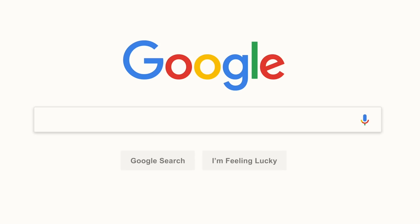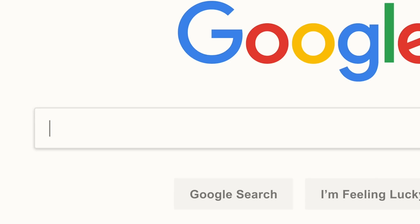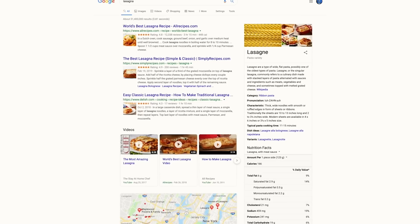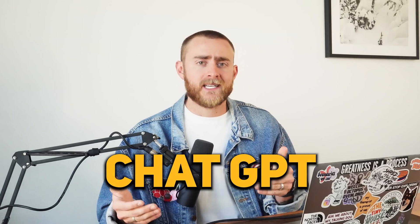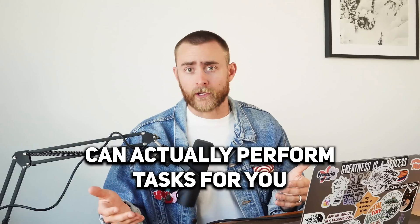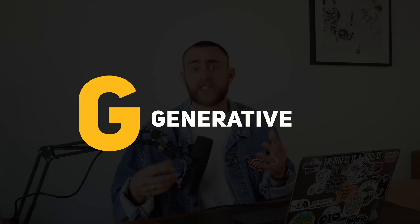And unlike Google, where you're typing in your query and then Google's giving you a long list of articles, so then you have to do the work to summarize it and pull out data and information, ChatGPT can actually perform tasks for you. In fact, the G in GPT stands for generative, which means that it can generate its own unique responses.